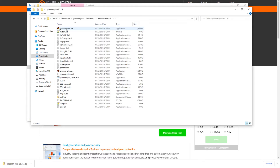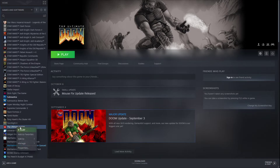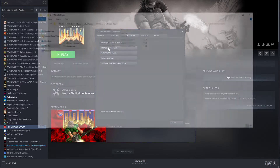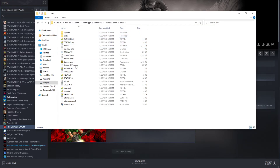Open this up, then go back onto Steam. Right-click on the Ultimate Doom, go to Properties, go to Local Files, go to Browse Local Files. Go into Base, and you're looking for Doom.wad — this file here.